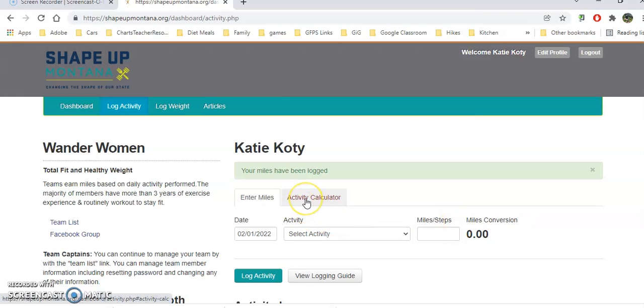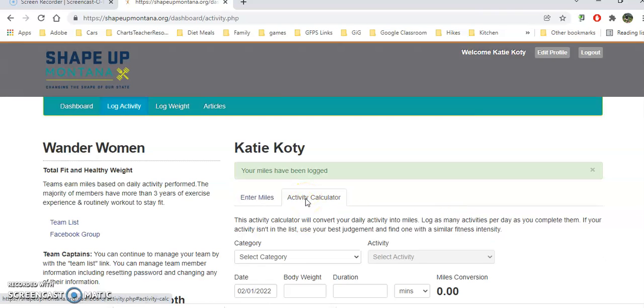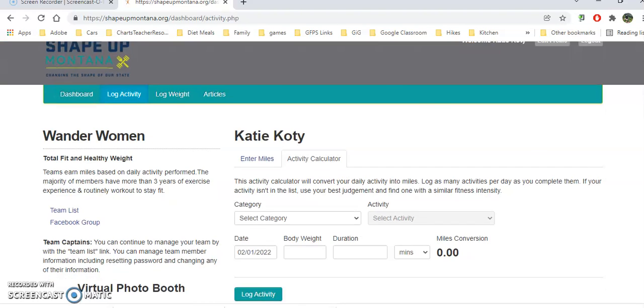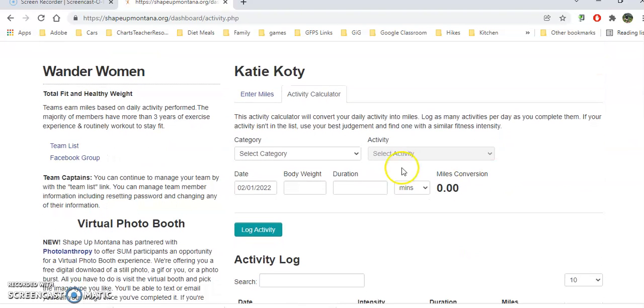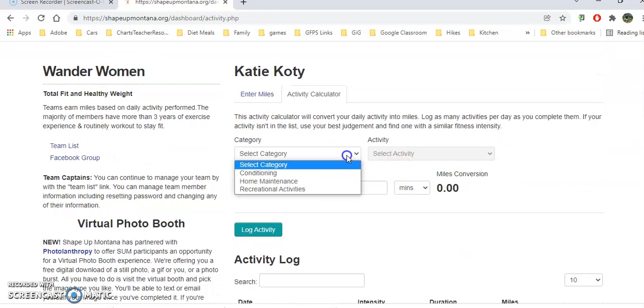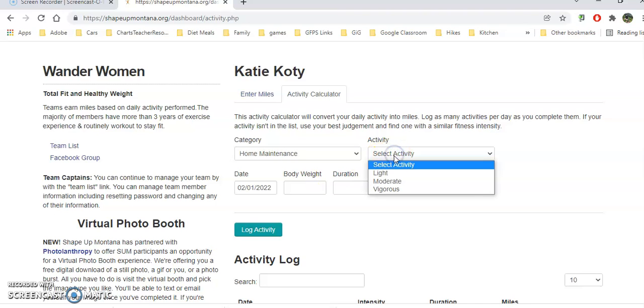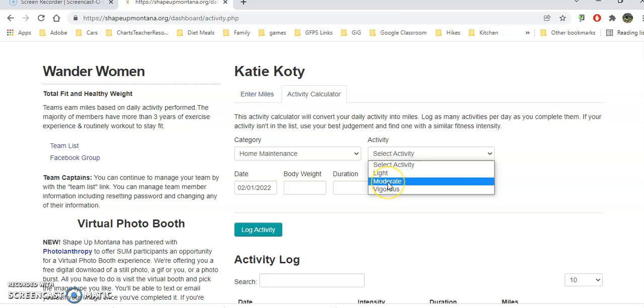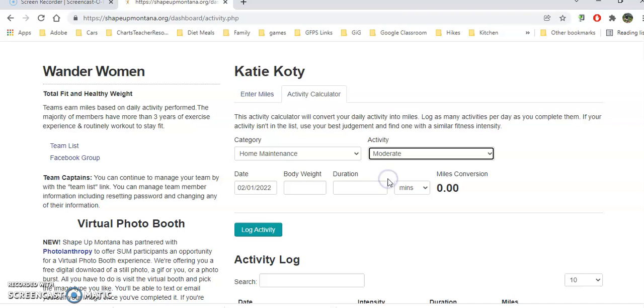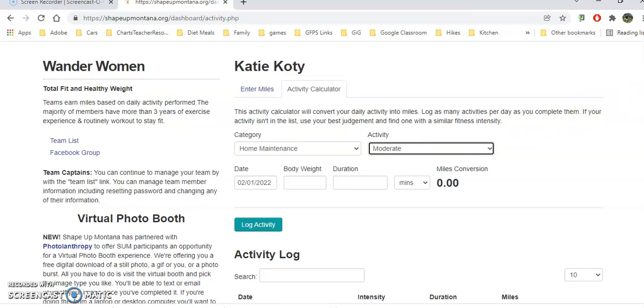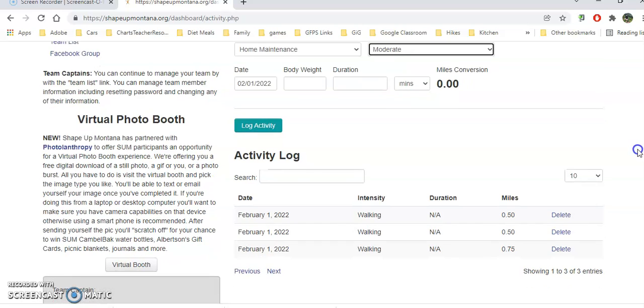I might need an activity calculator. I could click on the activity calculator and let's say I was doing some home maintenance. In this case it was light home maintenance, just some dusting. Maybe it was vacuuming and it was moderate. I can put these things in here. I can put my body weight and duration and it will tell me my miles conversion. Then I can pick either walk or run and put in the miles equivalency for what I've been doing.